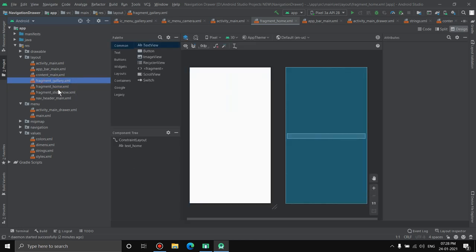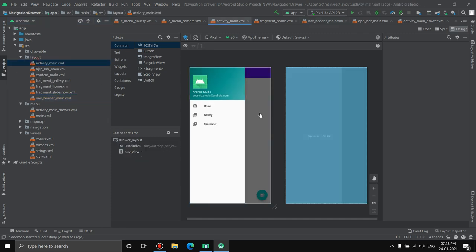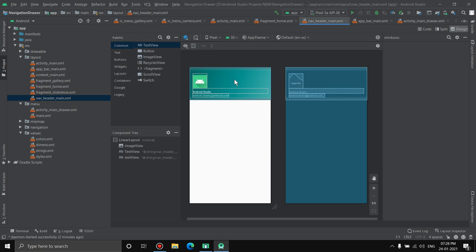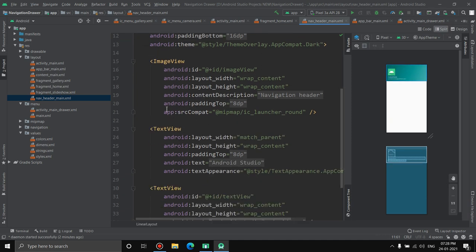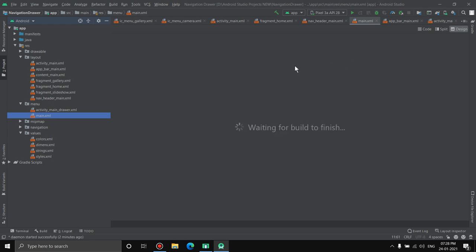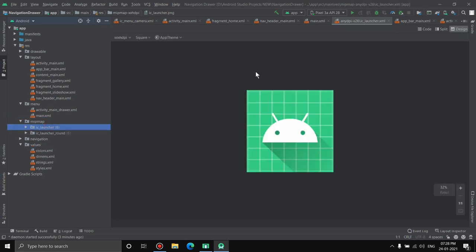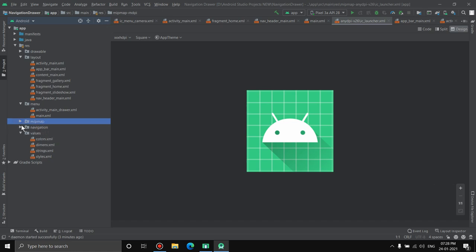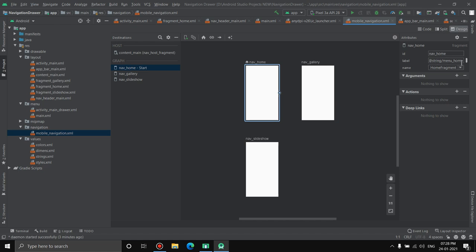The nav_header_main is the header section of the drawer — it has four elements: the green background, the logo, and two text fields. Then there's a settings button in the main menu with no action assigned by default. The mipmap folder holds launch icons. Inside the navigation folder, every screen has an id, a label from strings, and a Java fragment file attached to it.